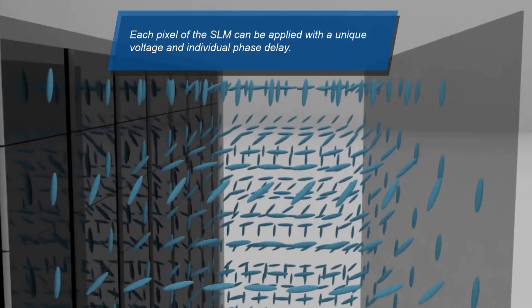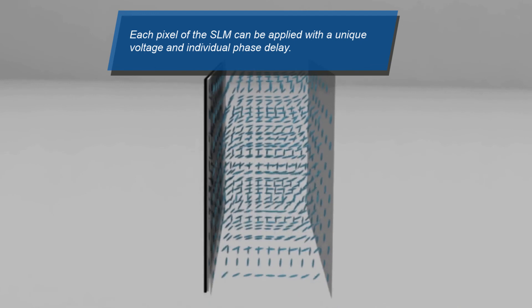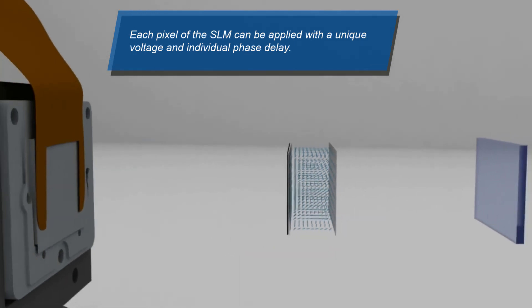Each pixel of the SLM can be applied with a unique voltage and induce an individual phase delay.